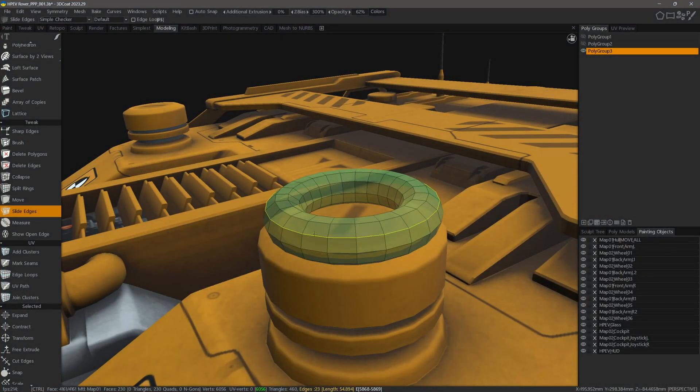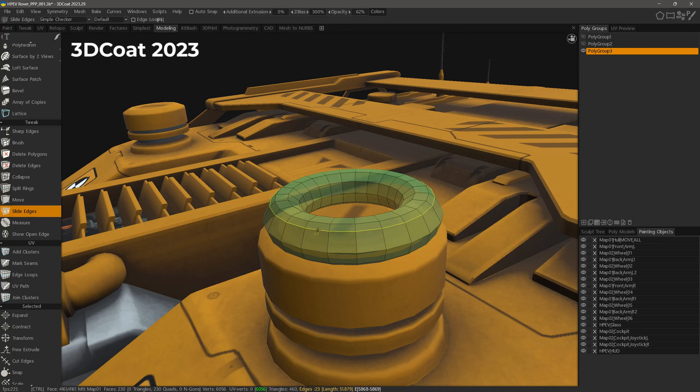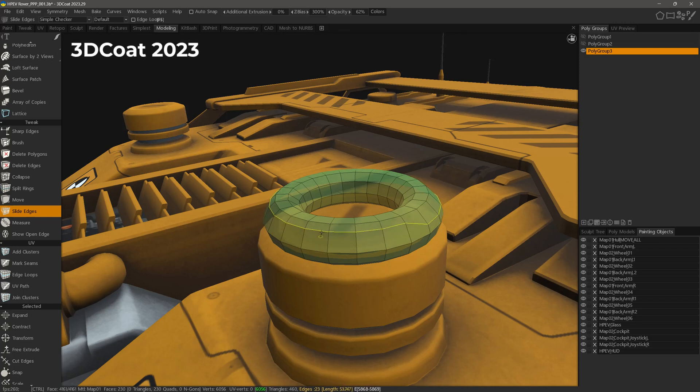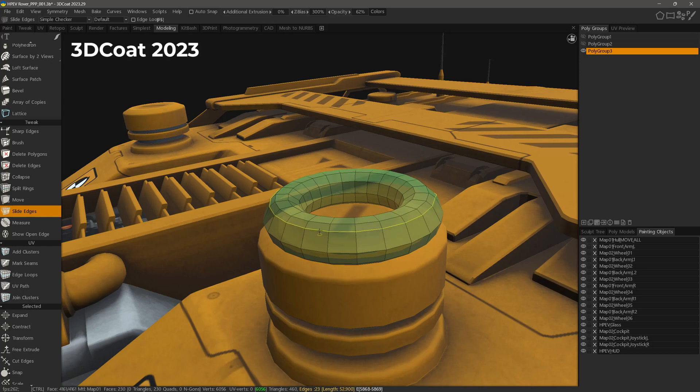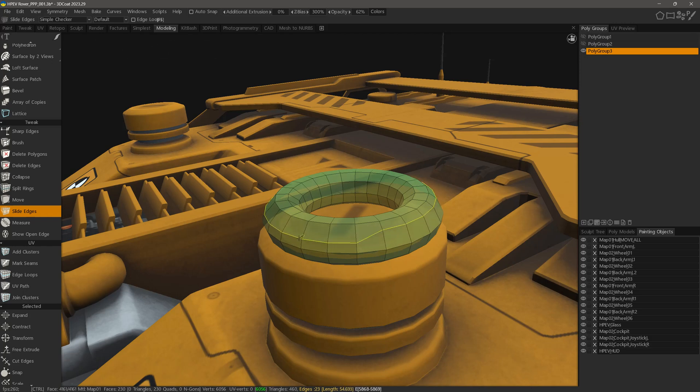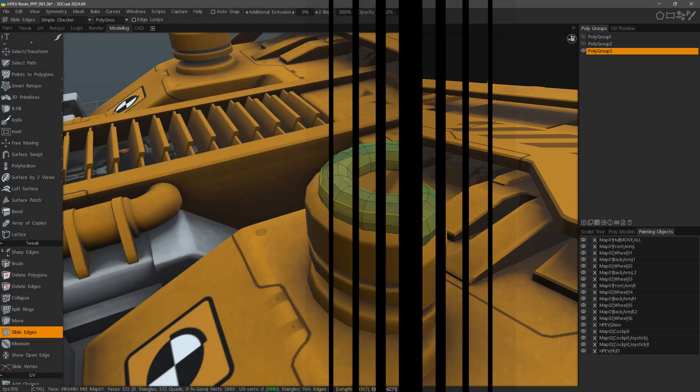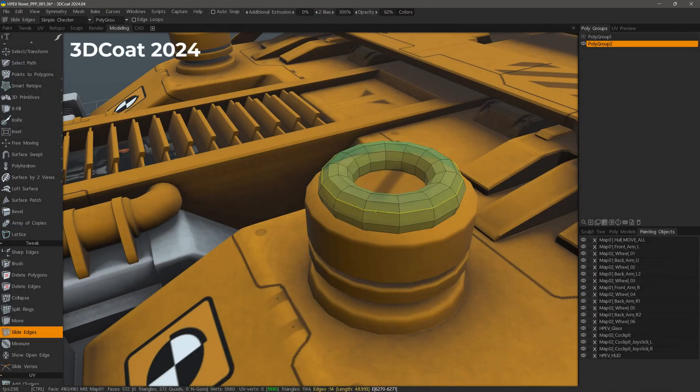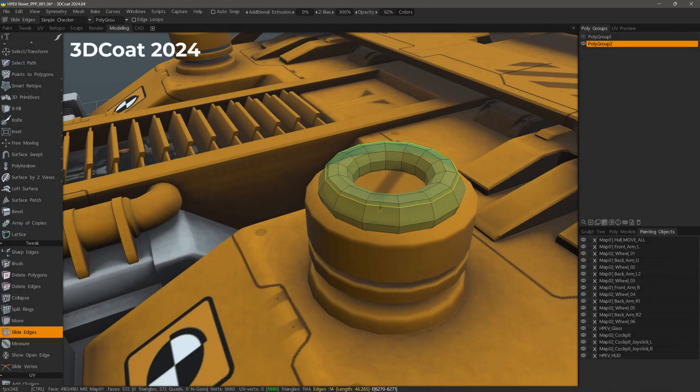Before I demonstrate the new Lattice tool in 3DCoat 2024, I want to show a before and after of the Slide Edges tool. In version 2023 and earlier, it could be a little bit problematic at times, but now in 2024, it's more consistent and reliable.